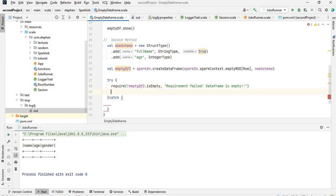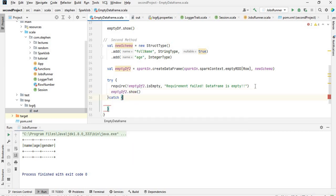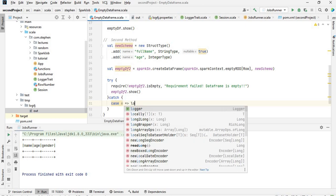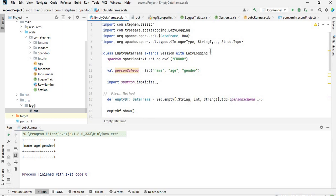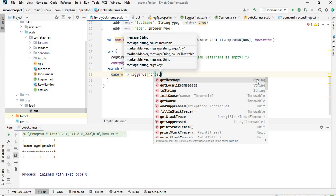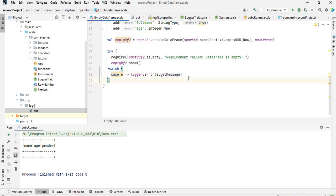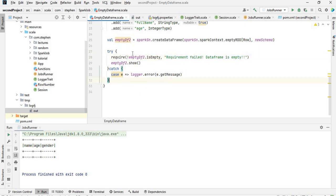If it passed we want to basically show the data frame - mtdf2.show. In our catch block we say case e, and since we used LazyLogging I'm going to use logger.error, and the error message will be e.getMessage. That would output this error message in case it fails.